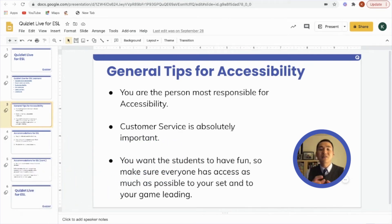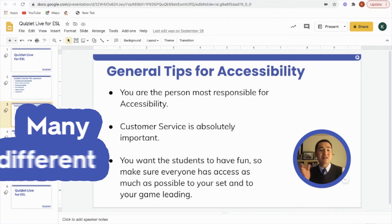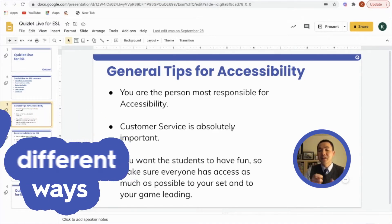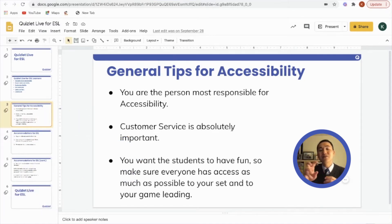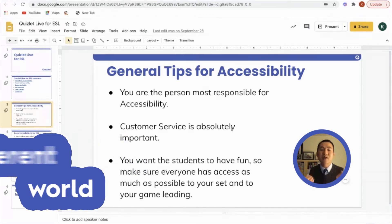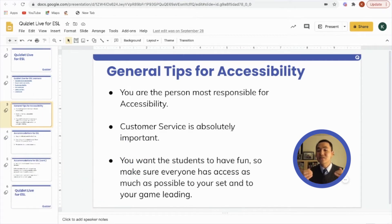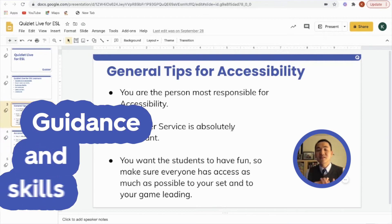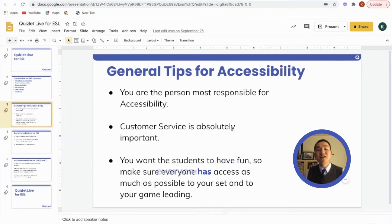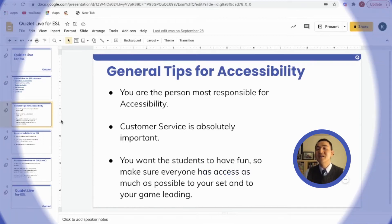They are going to need many different ways to be able to access, get online, and use technology successfully. It's a different world where you have many people who are trying to learn how to do online learning and yet need guidance and skills. You want the students to have fun, so make sure everyone has access as much as possible to your set and to your game leading.